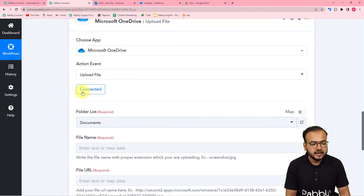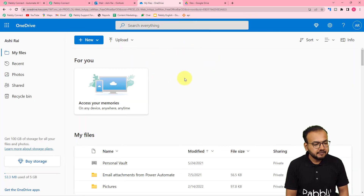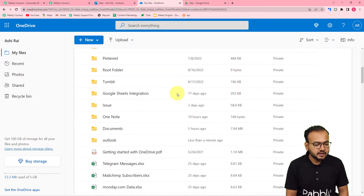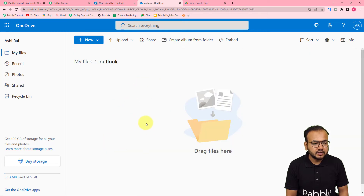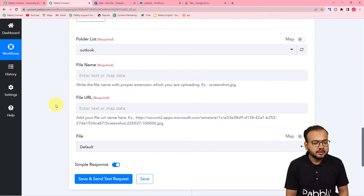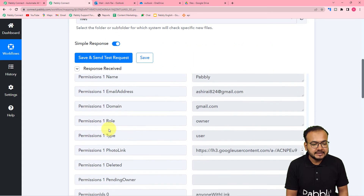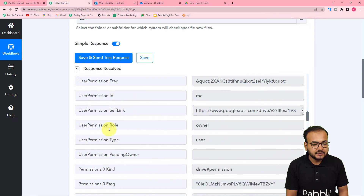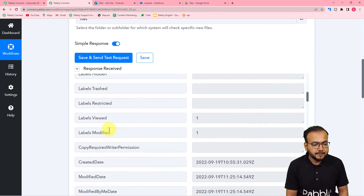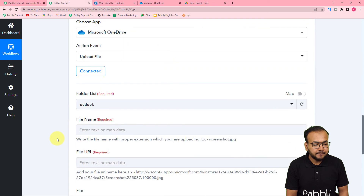The authorization is successful and we are connected. Now it is asking for the folder name. In my OneDrive account I have several folders — I am using the one named 'Outlook,' which is currently empty. Select the folder name. Now it is asking for the file's name, file URL, and file type. We are going to use the test data received from Google Drive and map the labels. Here you can see we received the web content link label with the file's link.